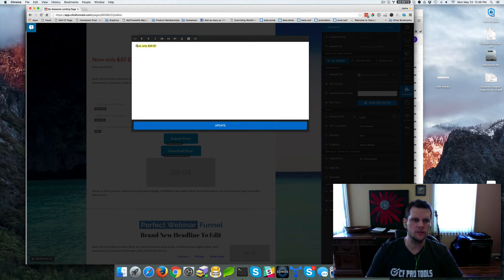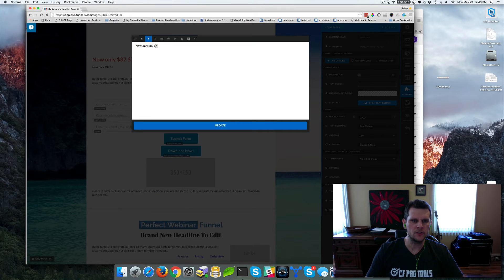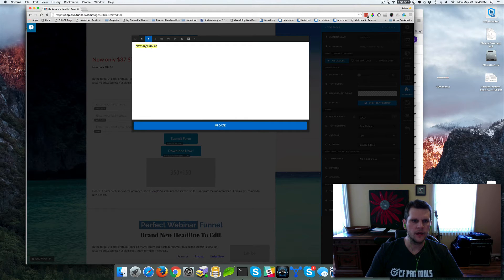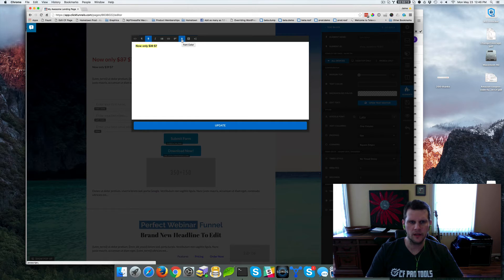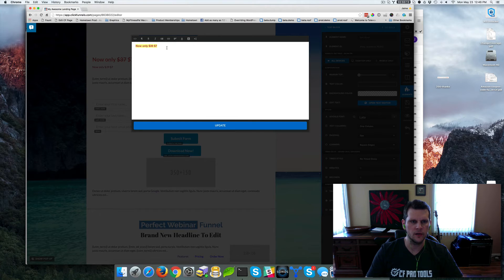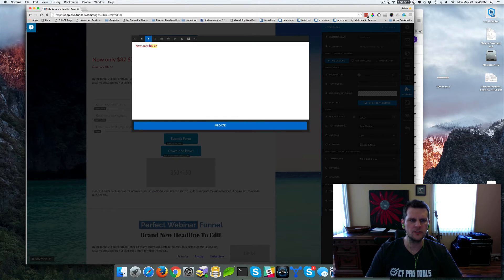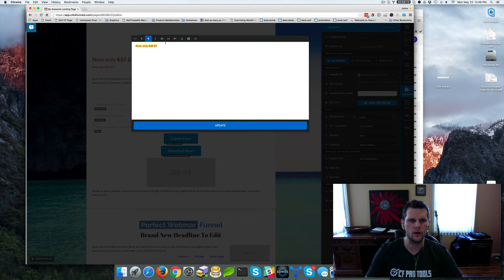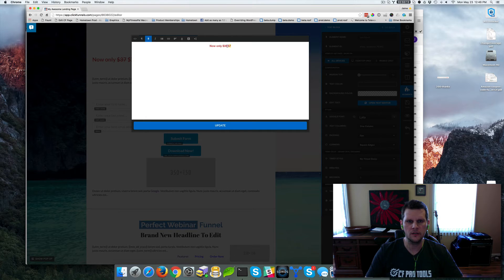And so we can go ahead and do things like set this to bold and we can change the font color. I'm going to go ahead and highlight everything and click this little A with the underline. It's going to hover over and say font color. So go ahead and click that and I'm going to make this a red color here. And then what we want to do is actually, I want to center this as well. So let's go ahead and do that. Center text and now we can see it centered.